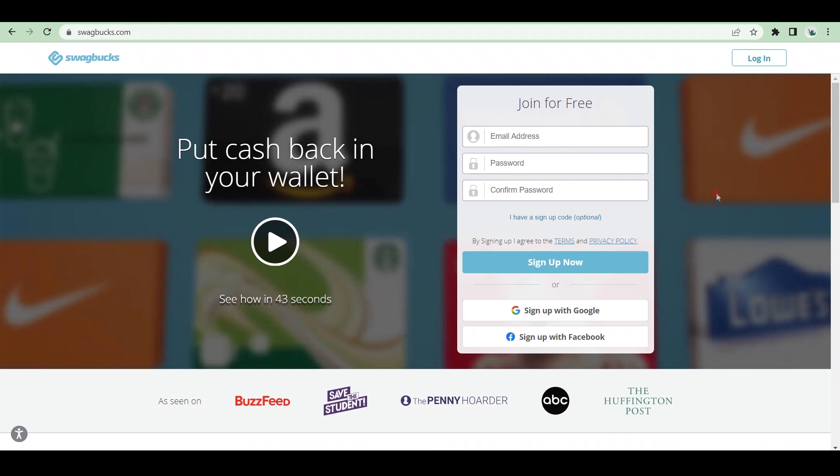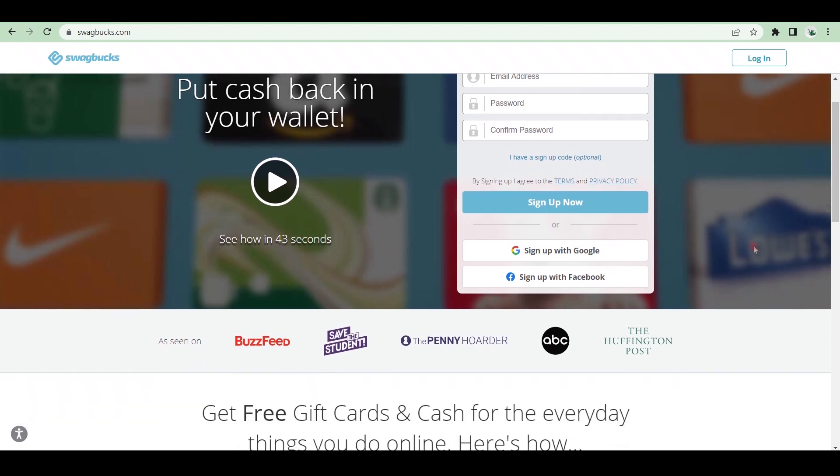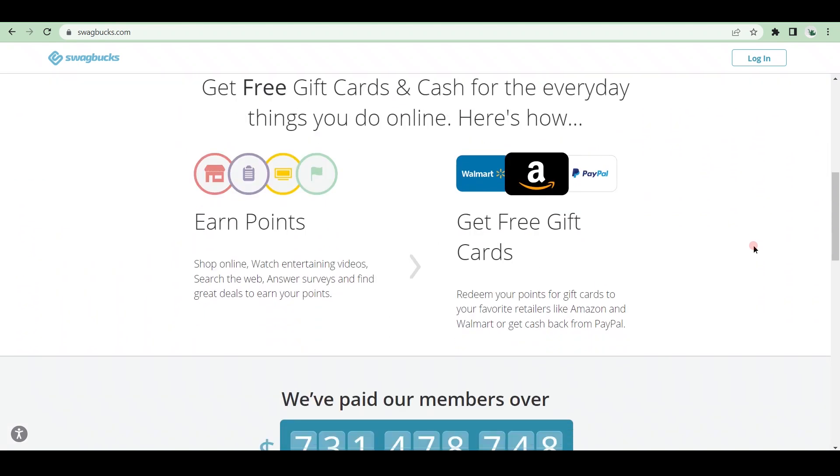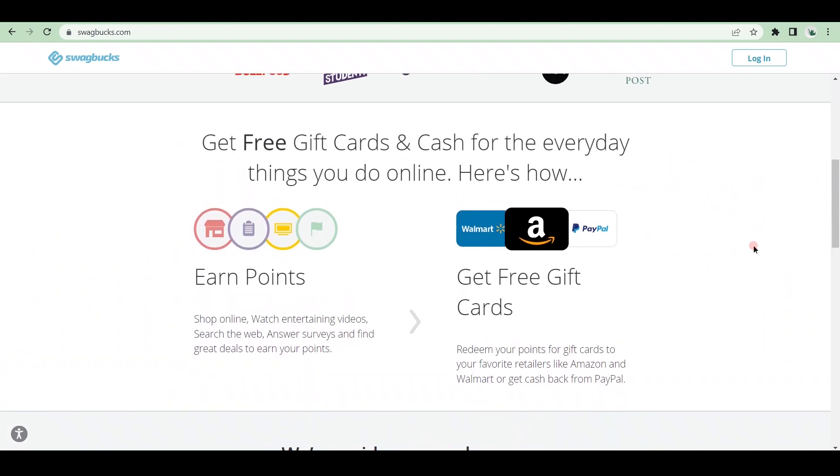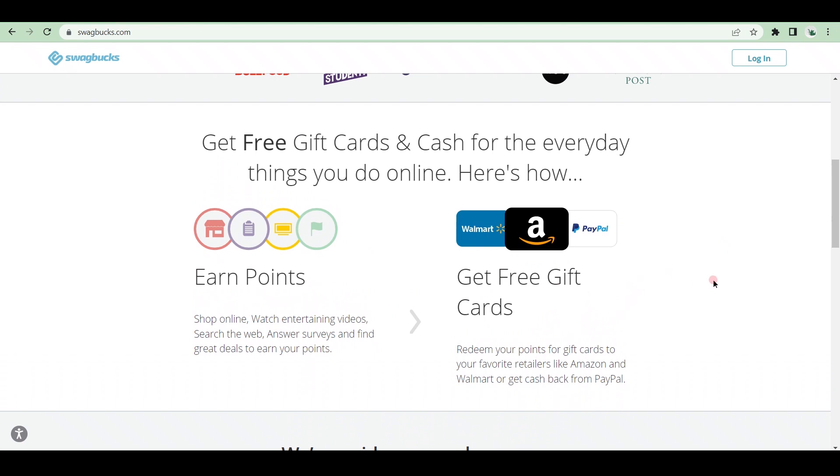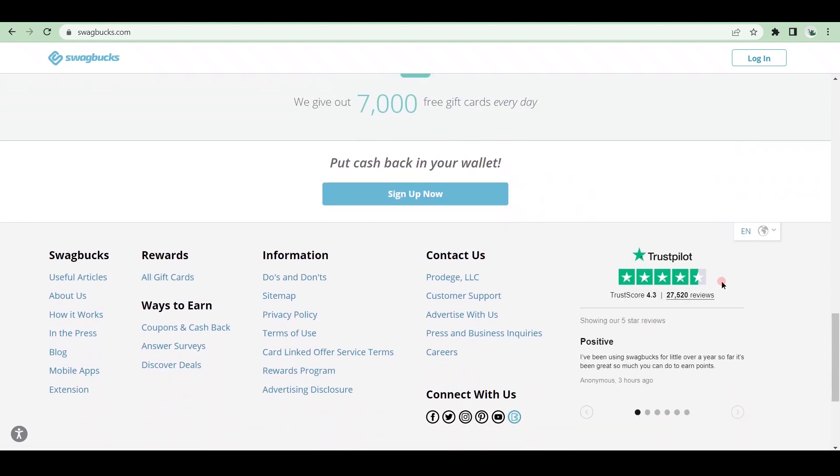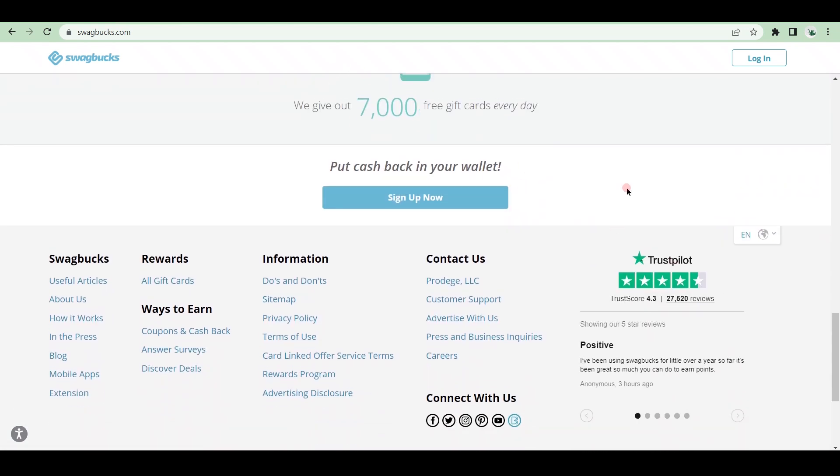Swagbucks is a popular rewards program that gives you free gift cards and cash for doing things you already do online, like shopping, watching videos, filling out surveys, and so on. Swagbucks is a great platform to use if you want free cash back or gift cards to redeem online. What is the Swagbucks system? This is how it works.